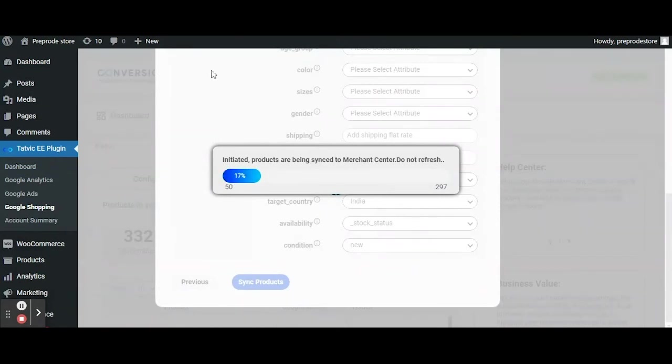Generally the synced products appear after an hour in the Merchant Center and you can also check the sync product status over here.